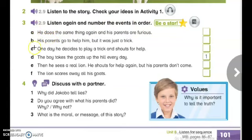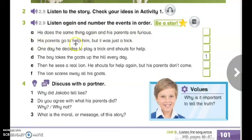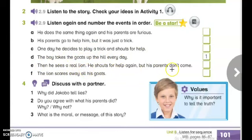We have events from A to F. According to the story, you have to number them in order. Let us read the events: A — he does the same thing again and his parents are furious. B — his parents go to help him but it was just a trick. C — one day he decides to play a trick and shout for help. D — the boy takes the goats up the hill every day. E — then he sees a real lion, shouts for help again, but his parents don't come. F — the lion scares away all his goats.